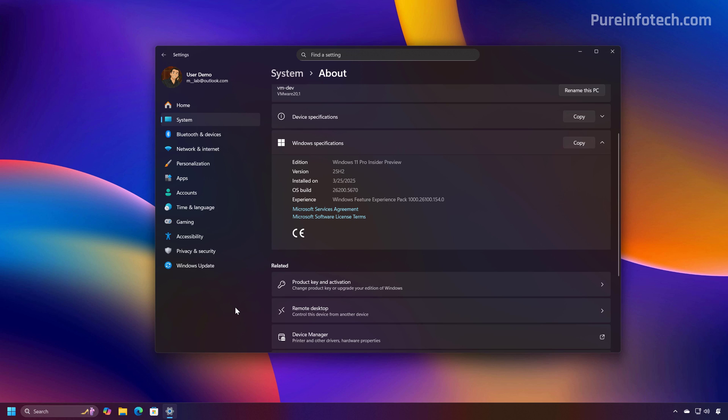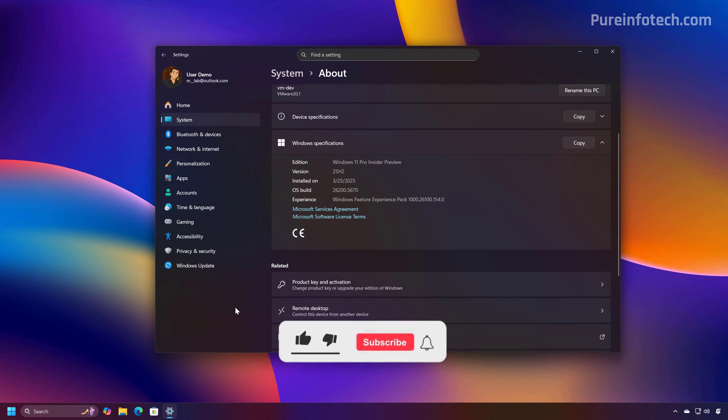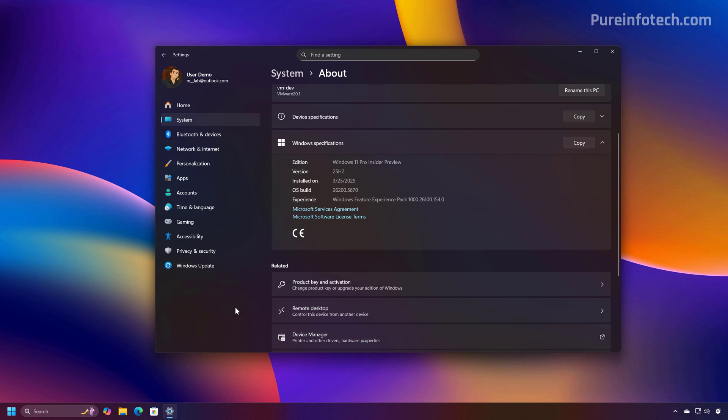It is important to note that this option is still under development and is currently available through the dev and beta channels, so it might also arrive for version 24H2. So let's dive into the feature.